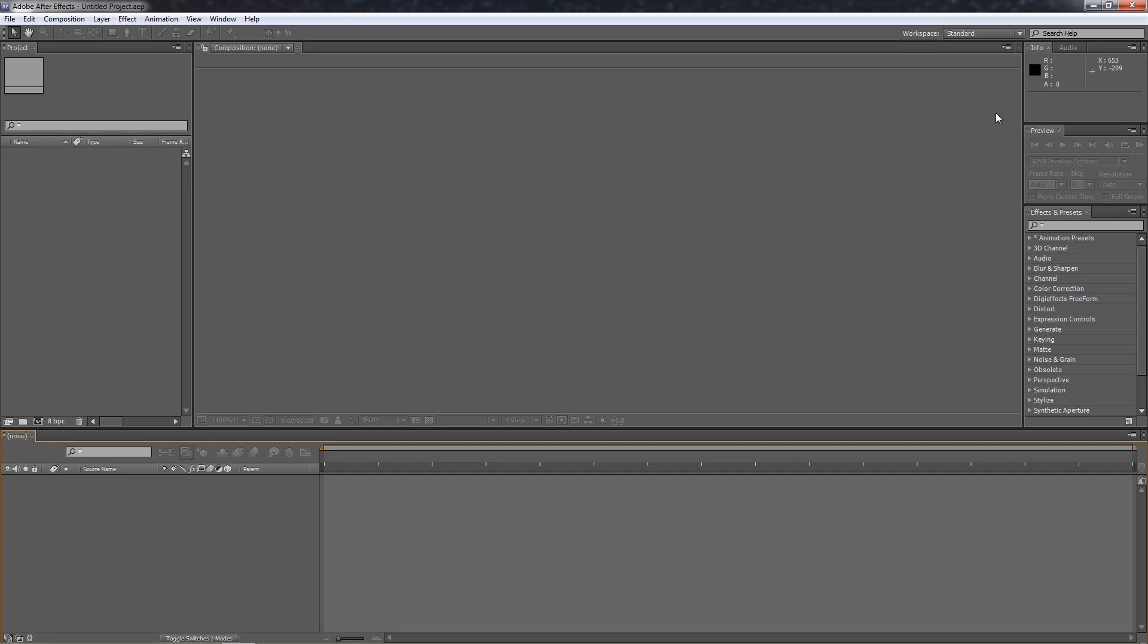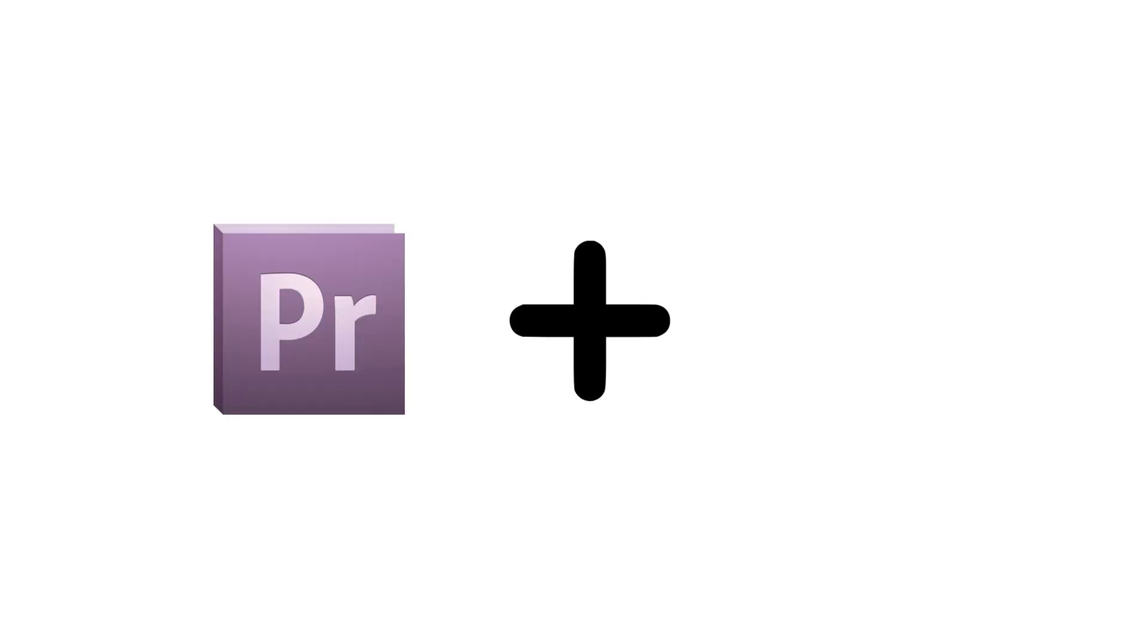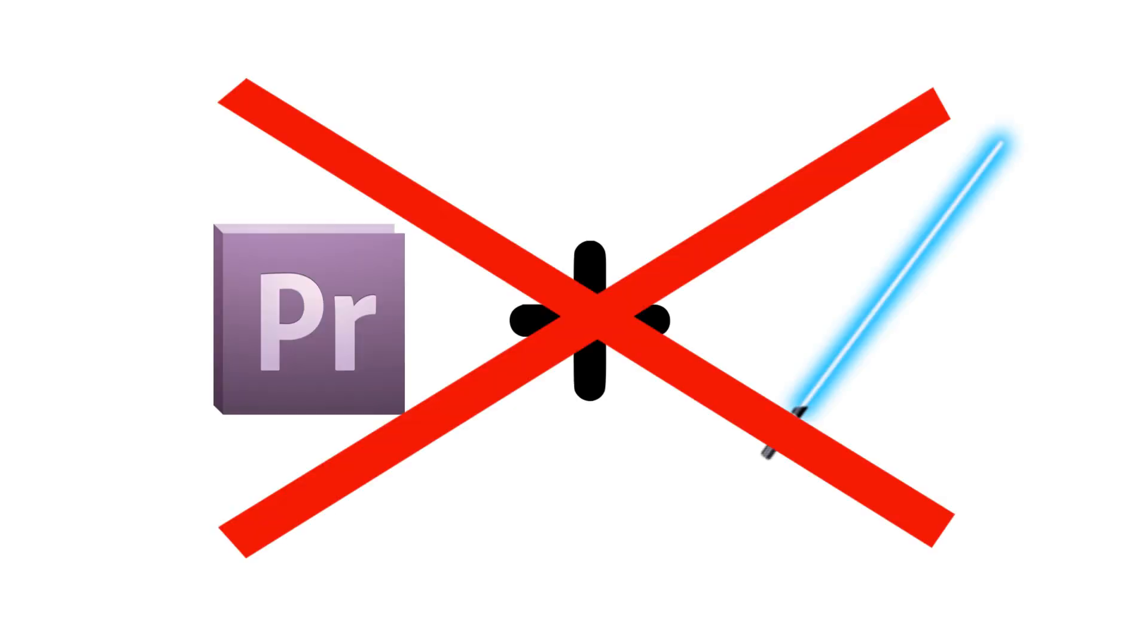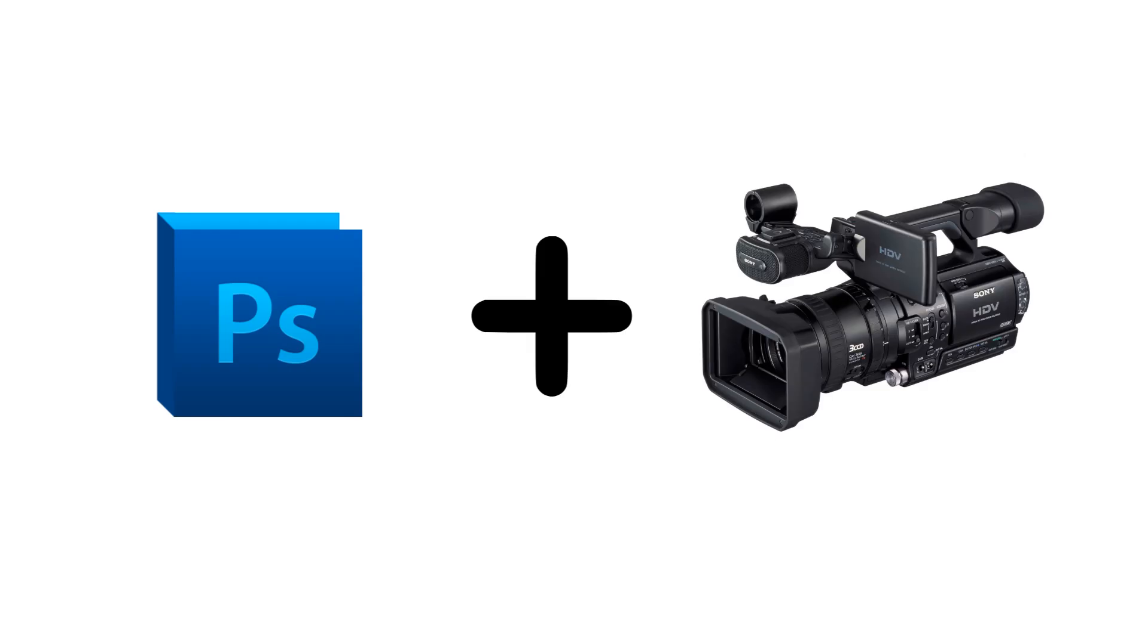So a few things you should know about this program. One: It is not an editor. This was my biggest misconception. I thought it was a Premiere that could make lightsabers. Wrong. Think of it as a Photoshop for video.